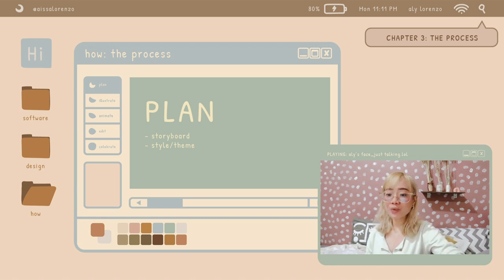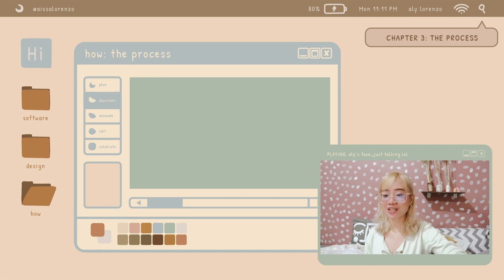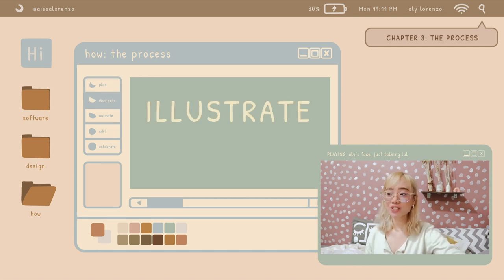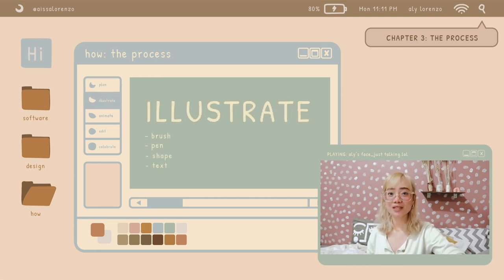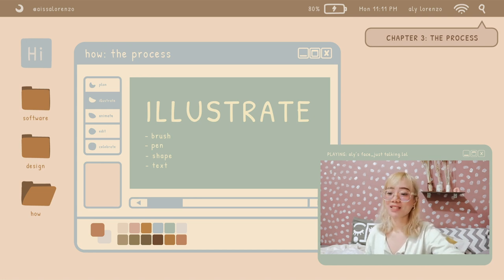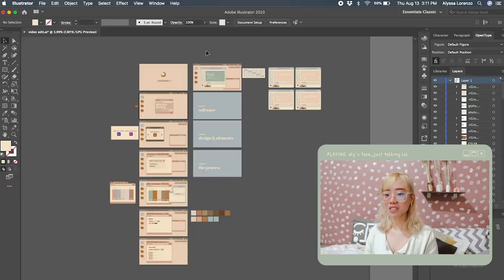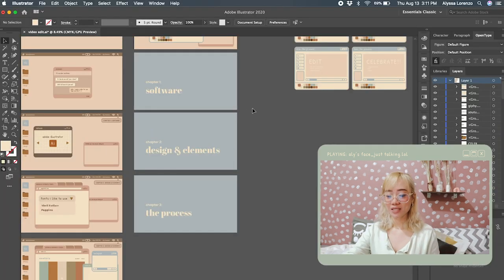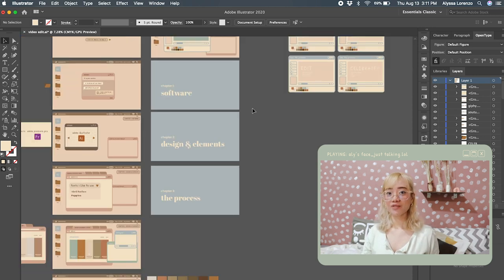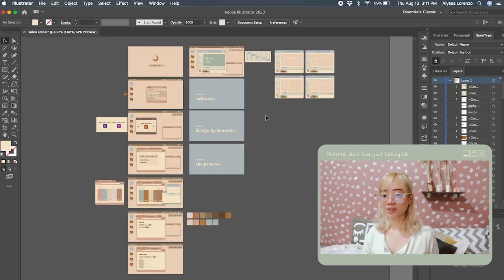Next, we move on to illustrating. In illustration, I will be teaching you the basics: the shape, brush, pen, and text tools. I'll be sharing with you the illustrations I made for this video.